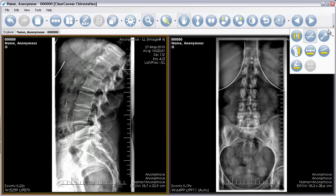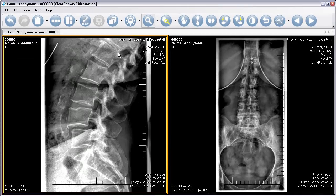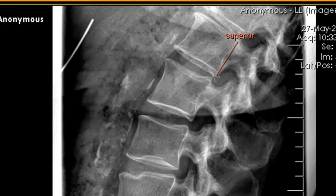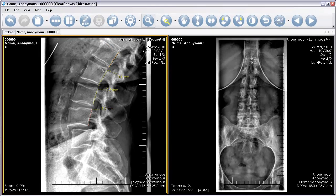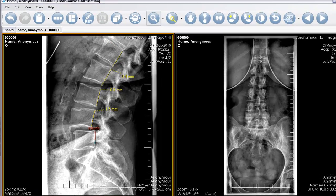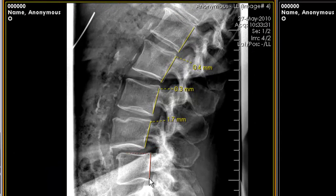To use the George's Line tool, select it from the toolbar. Mark each vertebrae like so. The tool will automatically show you the displacement of each vertebrae from the George's Line.